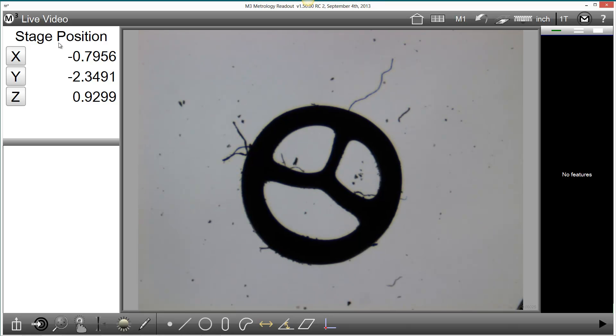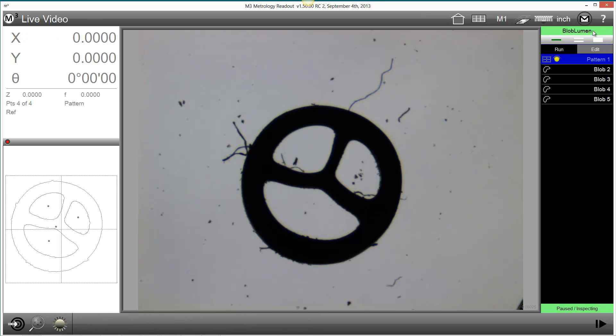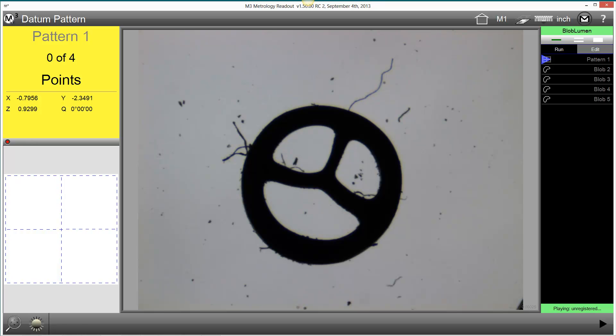I've positioned the part in the middle of the field of view and I'll press play. As you can see the blob lumen part program has been successfully identified and loaded for playback.